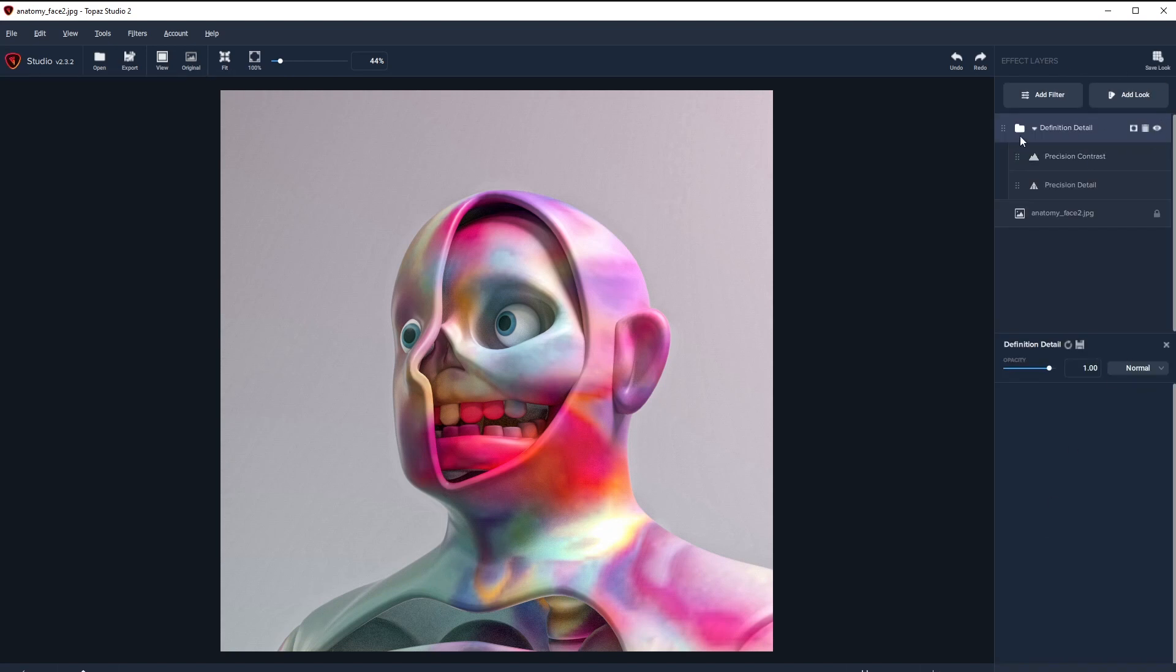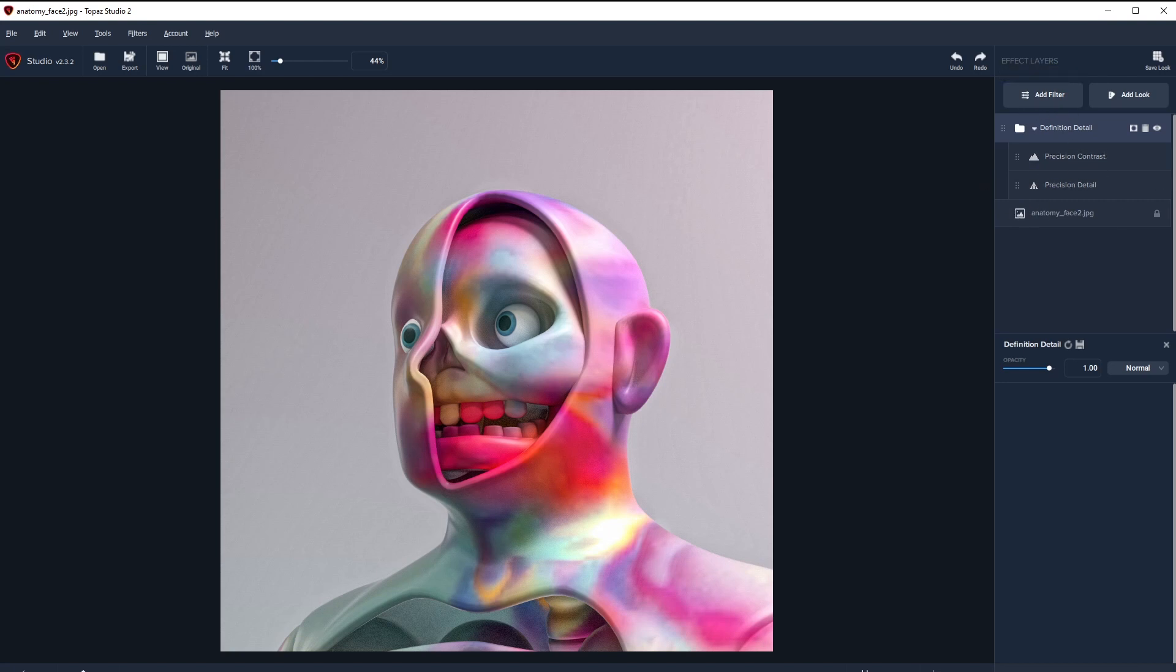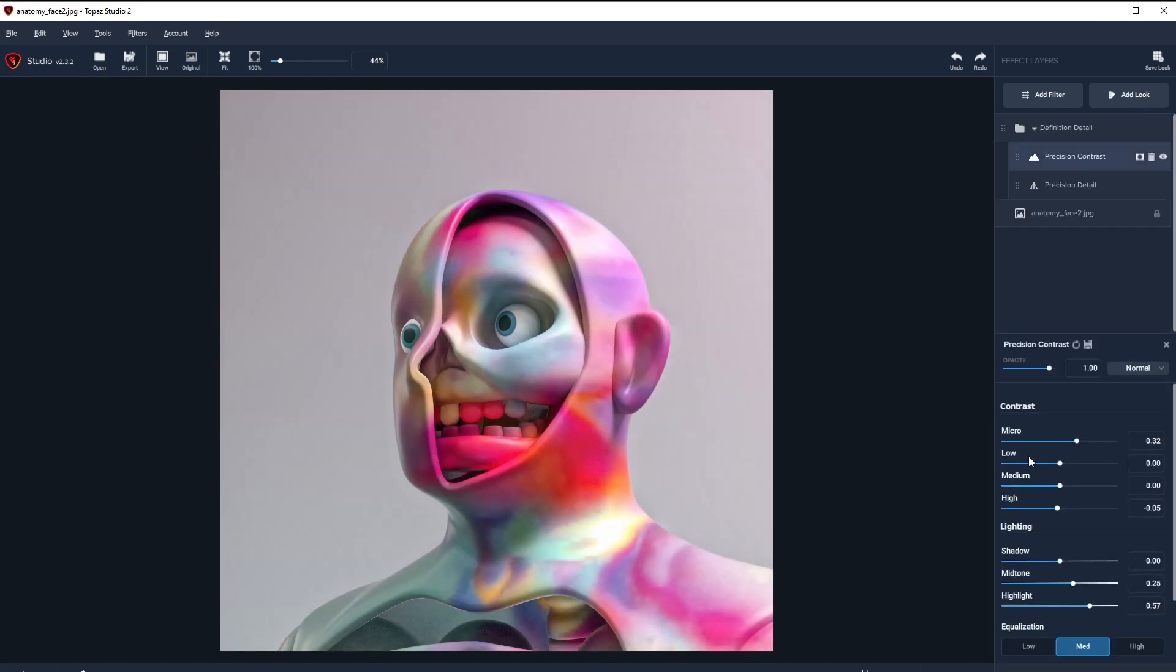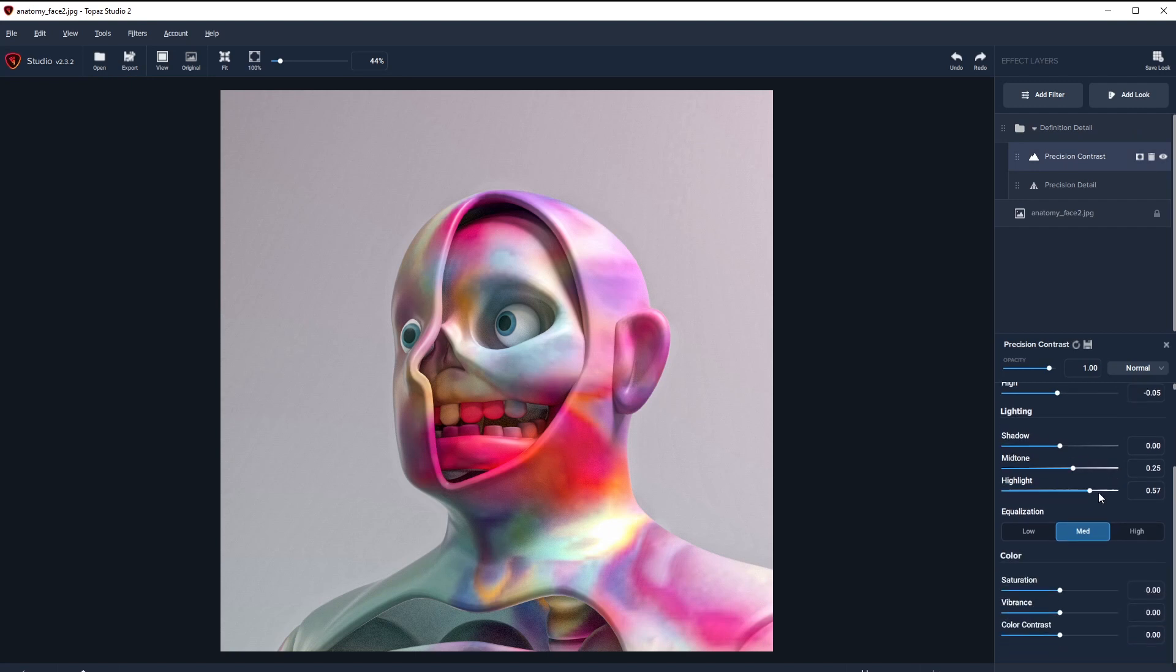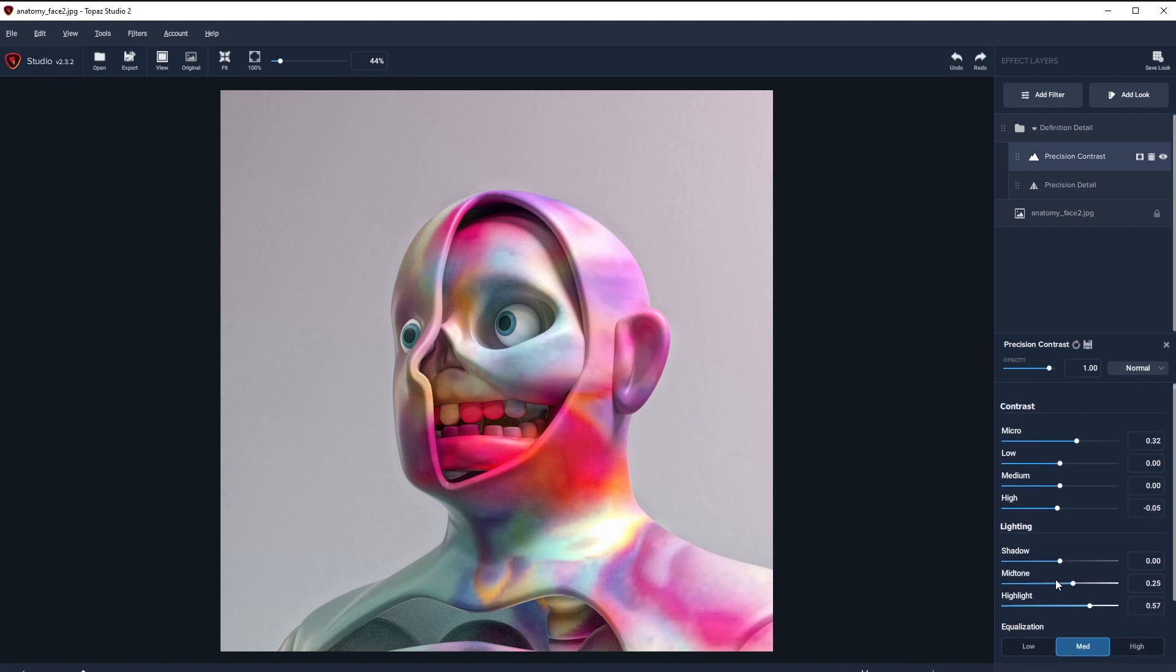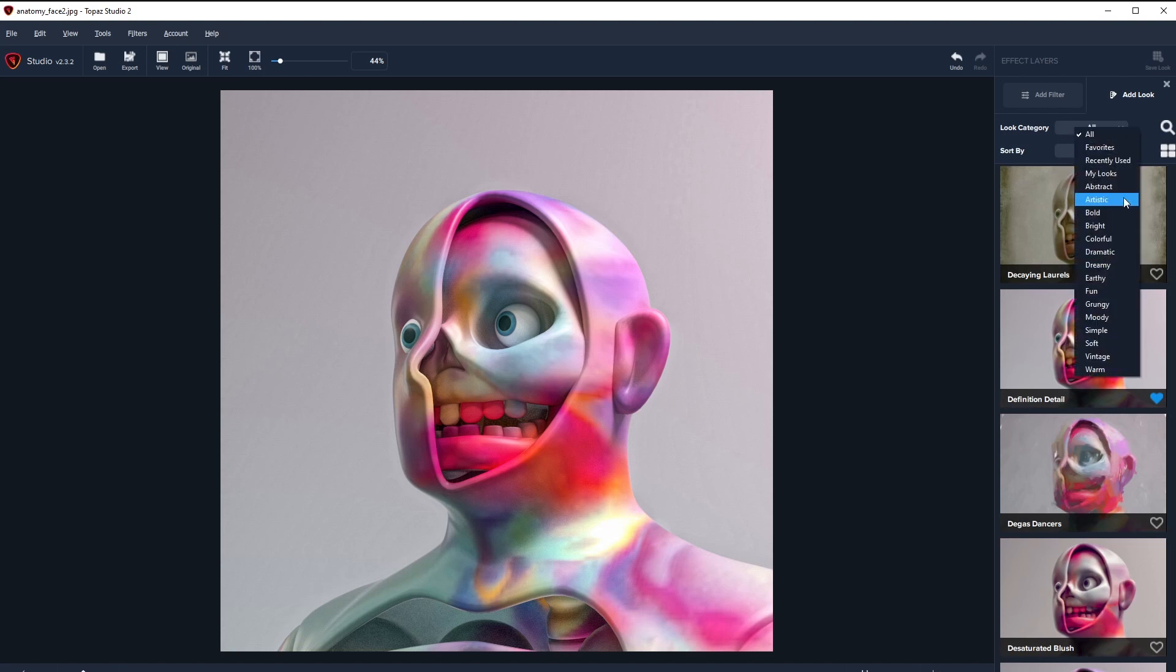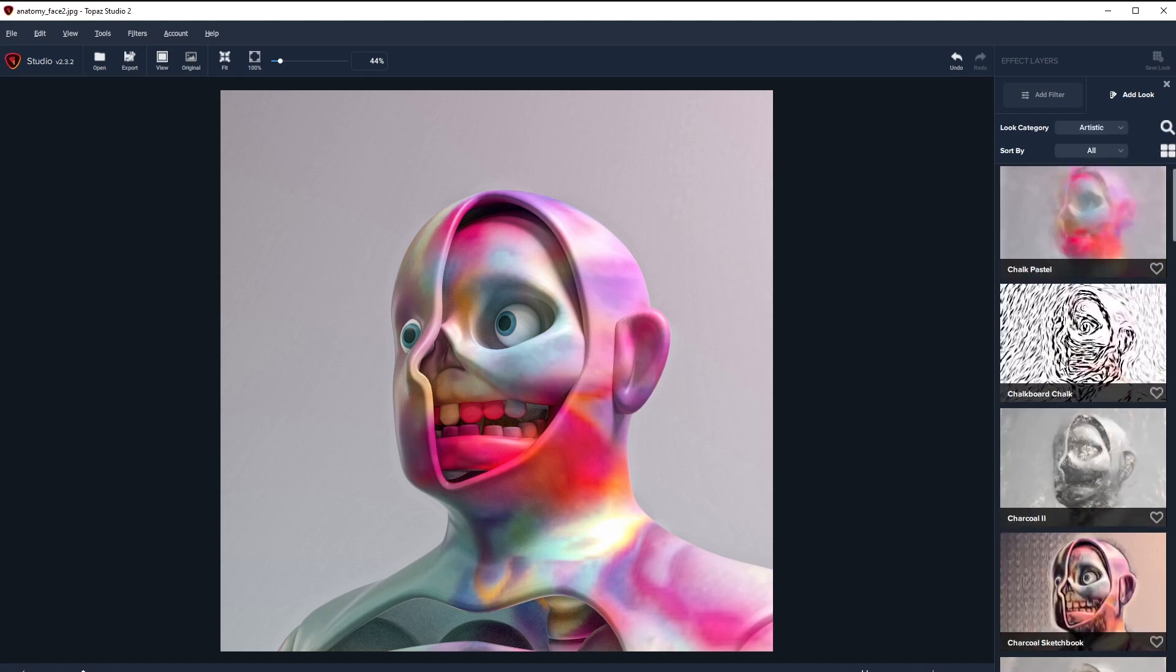If I hit Apply to Definition Detail, you can see it kind of pops me back over to my stack and basically added this look folder on top of it. All of these pieces inside of that look folder are filters that are just stacking on top of each other. Again, since this is non-destructive, I can literally turn this on and off, I can go to Precision Contrast, mess with all of these details, and then go back to Add Look. I want to go to Artistic Category.